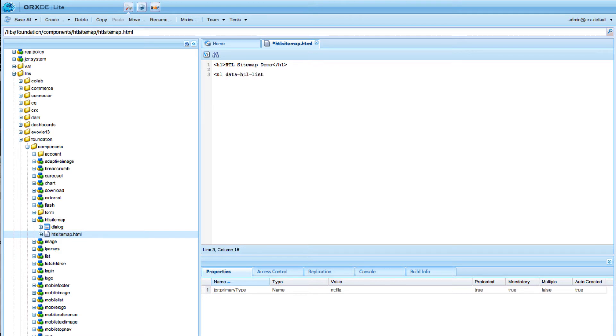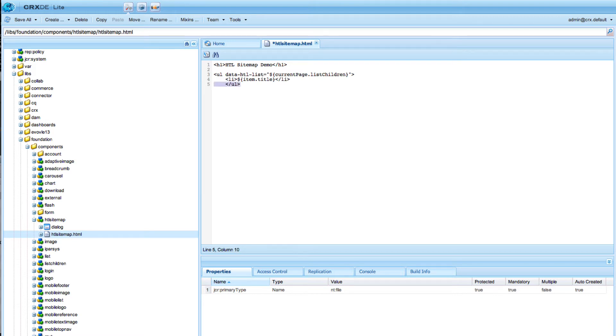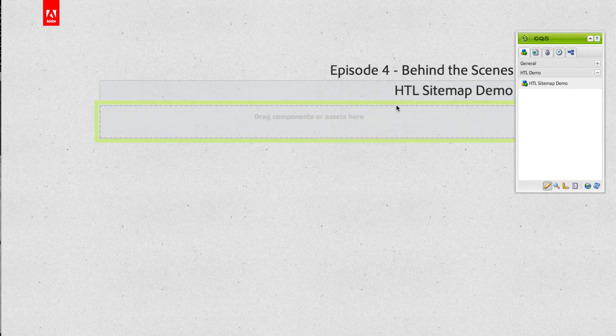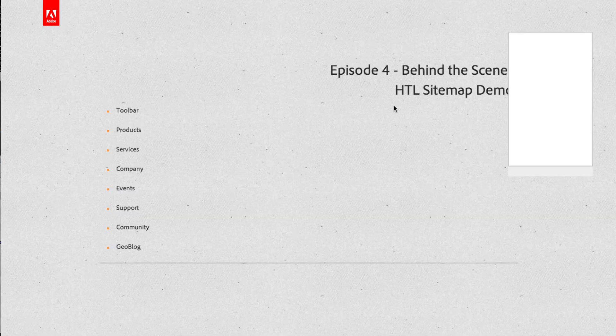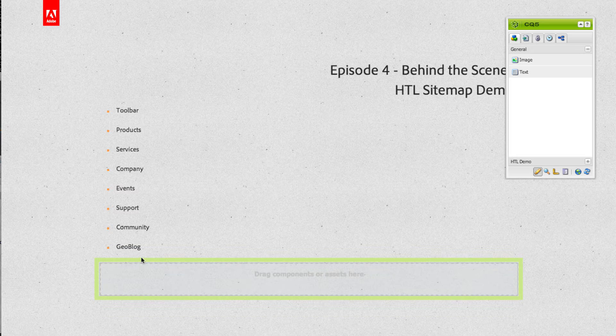Let's switch back to our script. So first we create a list and I use the data HTL list block statement to list the children of the current page, and then we just print out the page title. Go back, reload my page, and now we see all the children of this page.